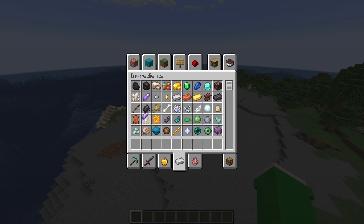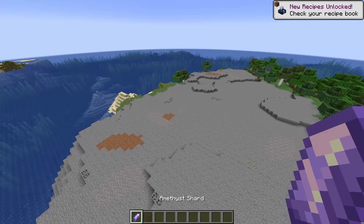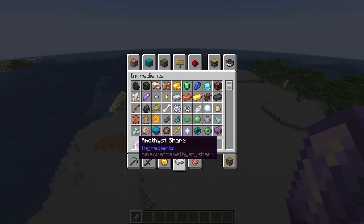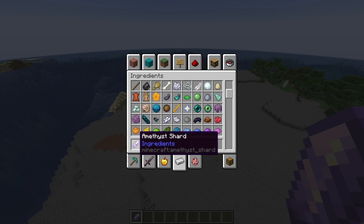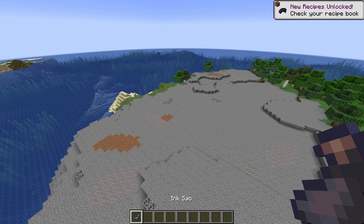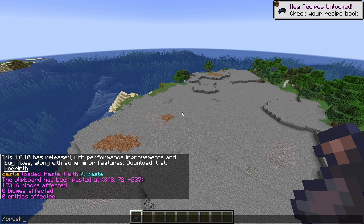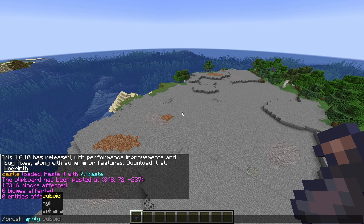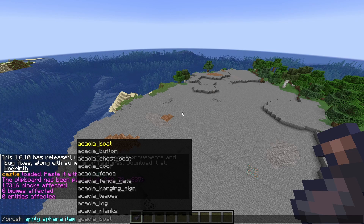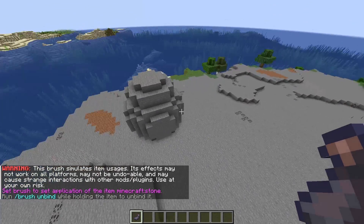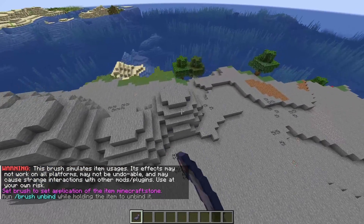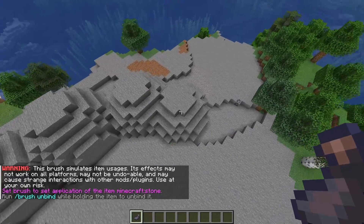Get yourself anything — you can assign a brush to it. I just got myself an amethyst shard, but it can be anything like an ink sac. Do //brush apply, and then what I like to do is sphere. Item, and then let's do stone. So now when you hold it, you just get a ginormous block of stone.